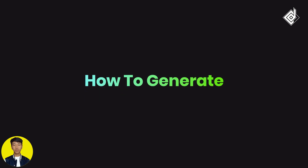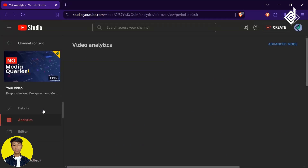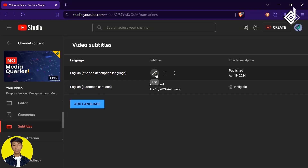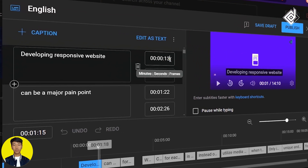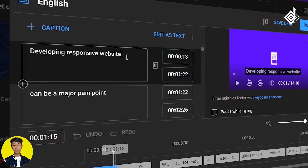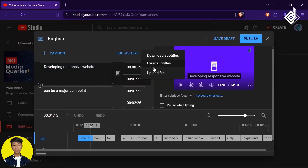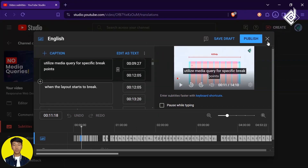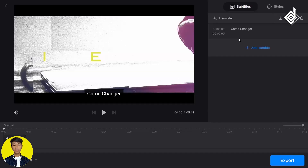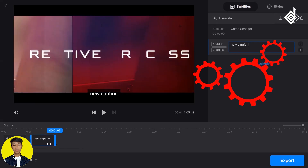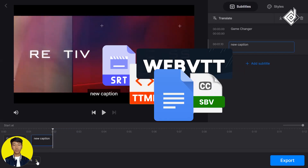Now let's talk about how to generate captions and subtitles. If you have your own YouTube channel and have uploaded your video, YouTube provides an auto-generating captions and subtitles feature that you can edit. If you have your own separate subtitle file, you can upload that or download the auto-generated subtitles. If you don't have a YouTube channel, there are many online tools that help generate captions and subtitles, as well as tools to convert caption files between different formats.